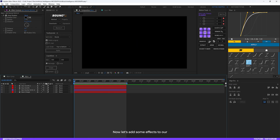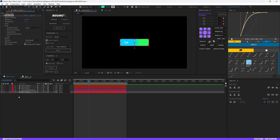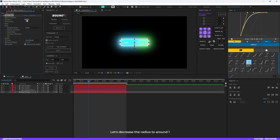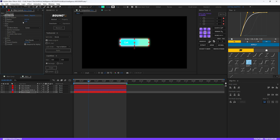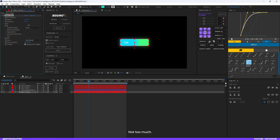Now let's add some effects to the shape layer. Select the main base shape layer and apply a Deep Glow effect — you can also use the regular glow effect. Decrease the radius to around 100, set the exposure to around 0.02, then adjust the radius and exposure slightly until it looks good.